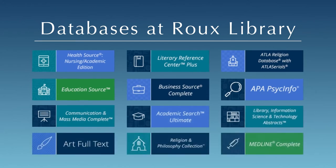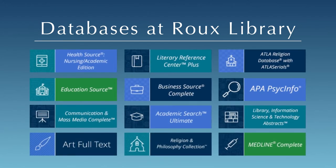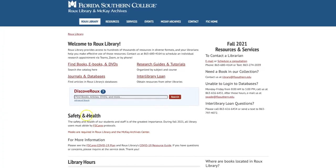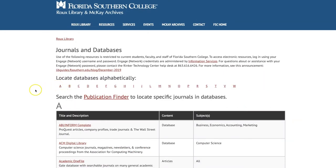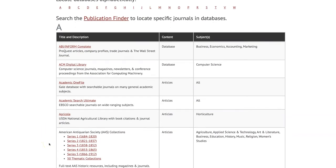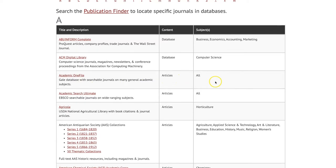Choosing the right database will make it much easier to find relevant and useful information for your project. From the Roo Library website, select Journals and Databases. You will see a full list of databases available through the library in alphabetical order. Each database includes a short description, and the type of content and subjects covered are listed on the right.